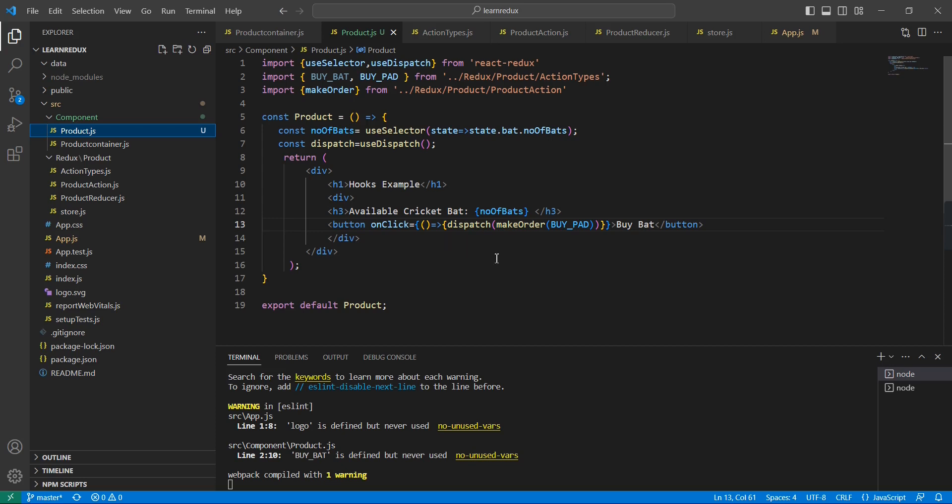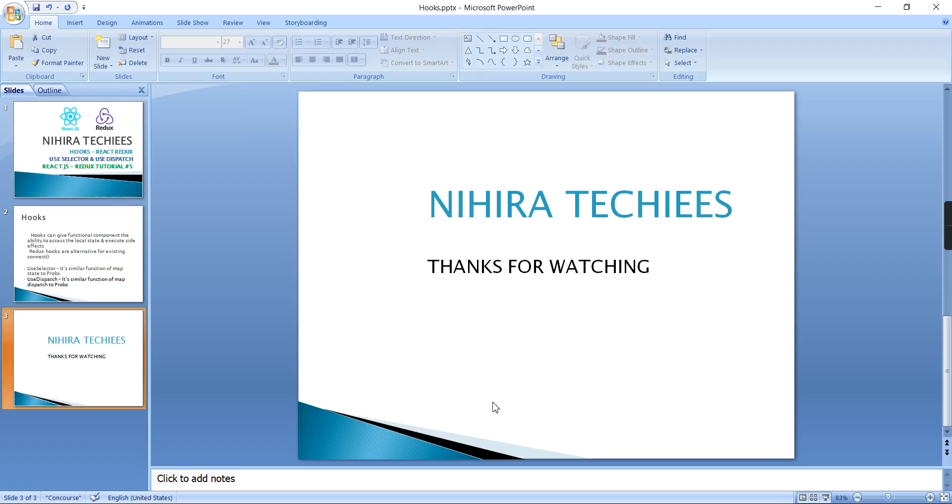So now we are almost at the end of the video. If you have any doubts or clarification please post in the comment box and also please don't forget to subscribe my channel. In my next video I am going to cover asynchronous actions and also how to call the API from our React Redux. Thank you, thanks for watching.